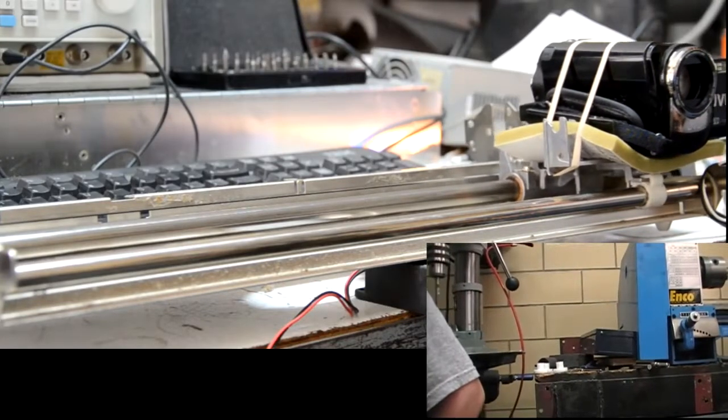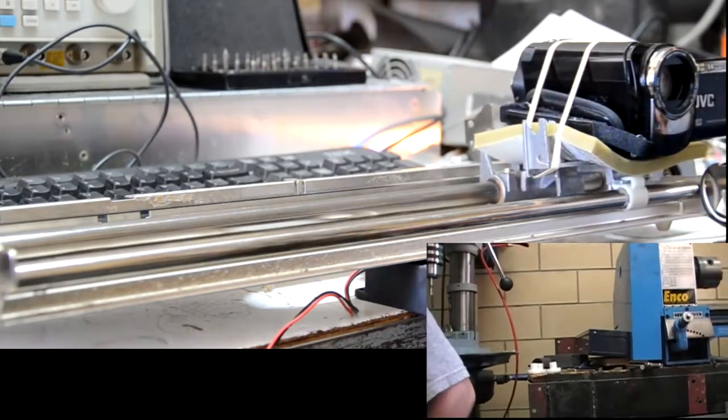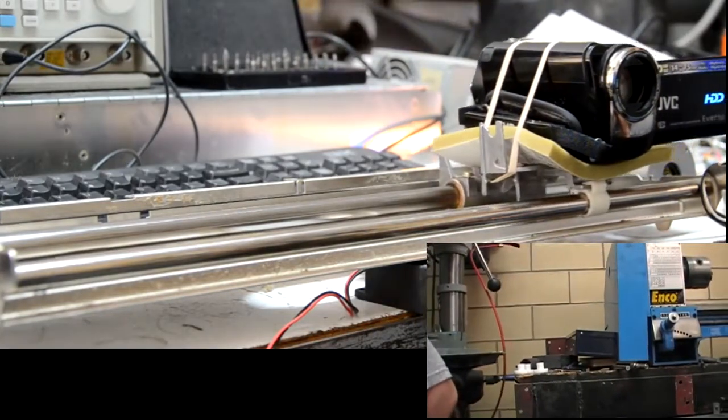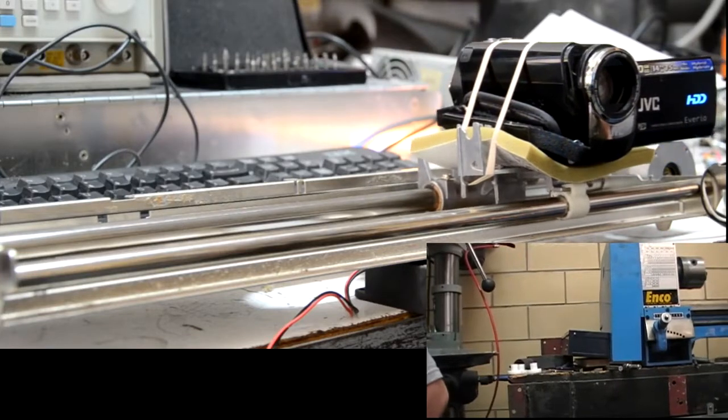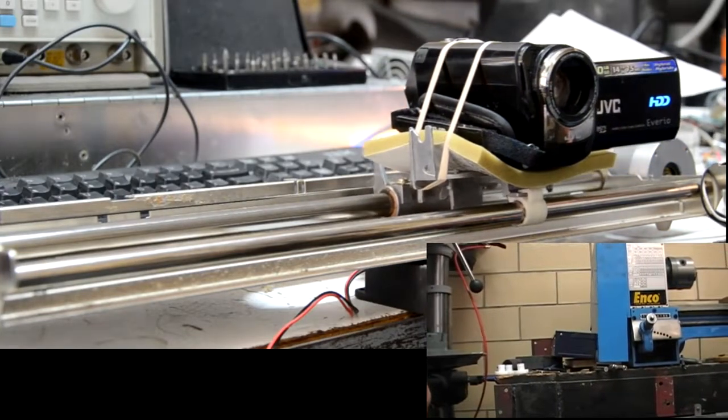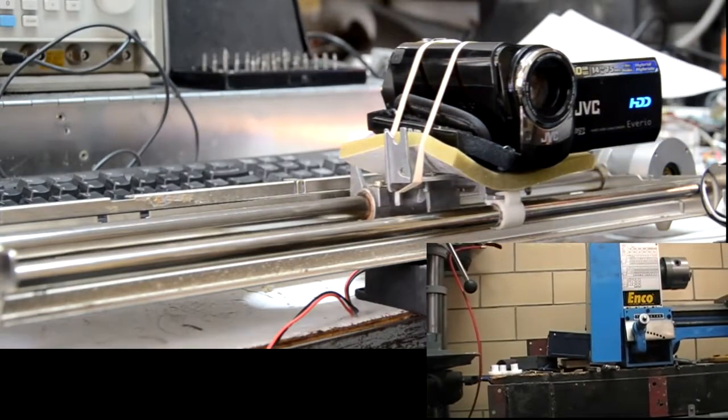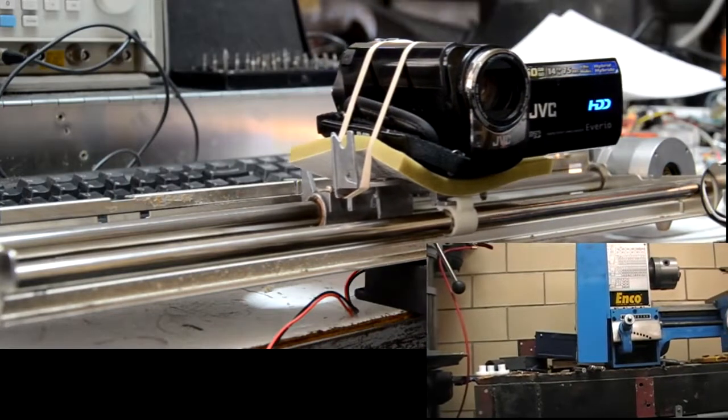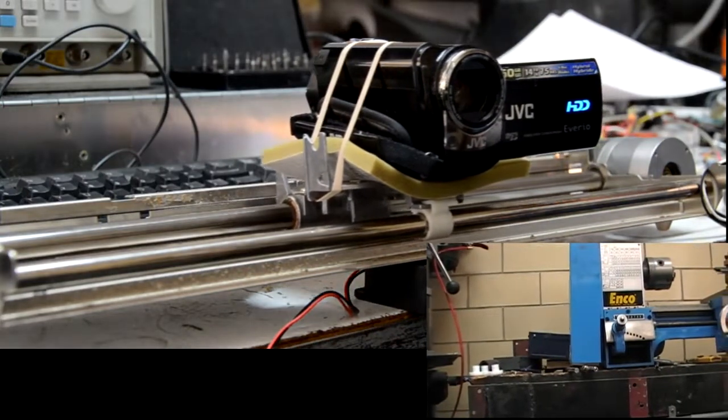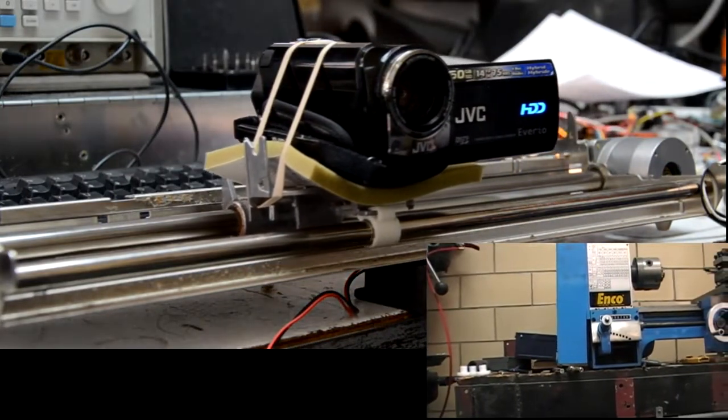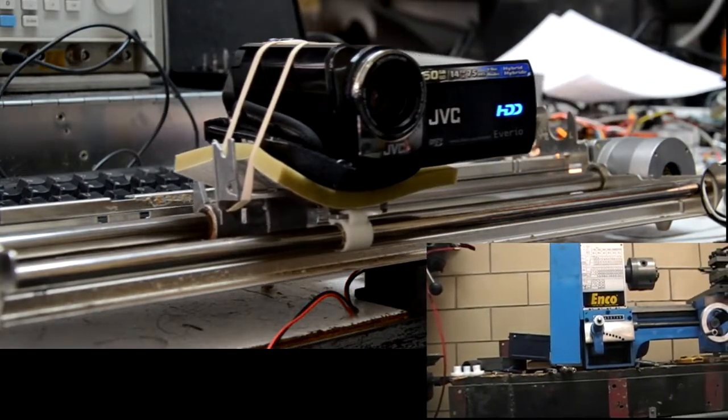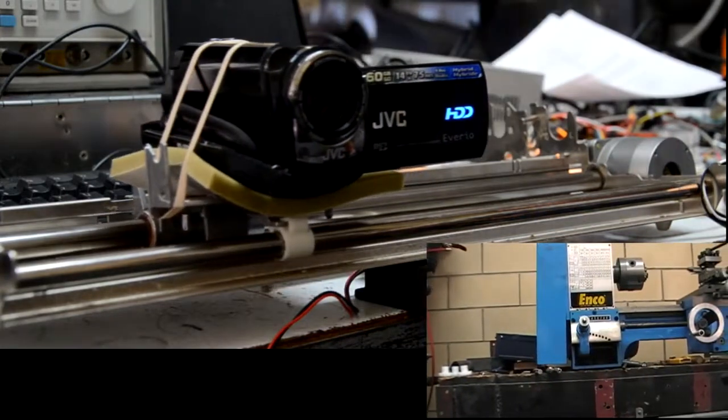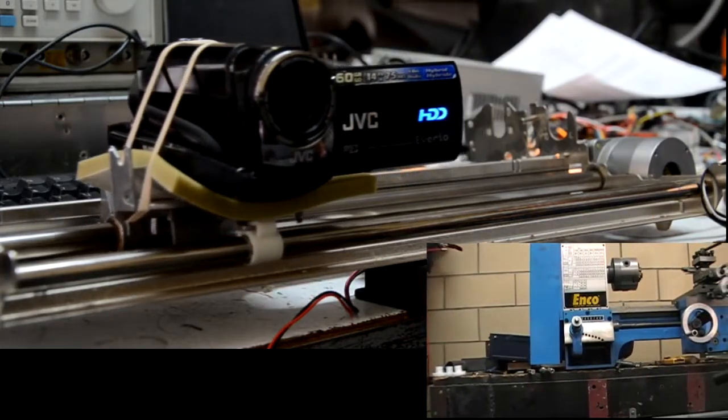I took the camcorder and put that on the slide. And now you can see it in action, the motion is nice and smooth.